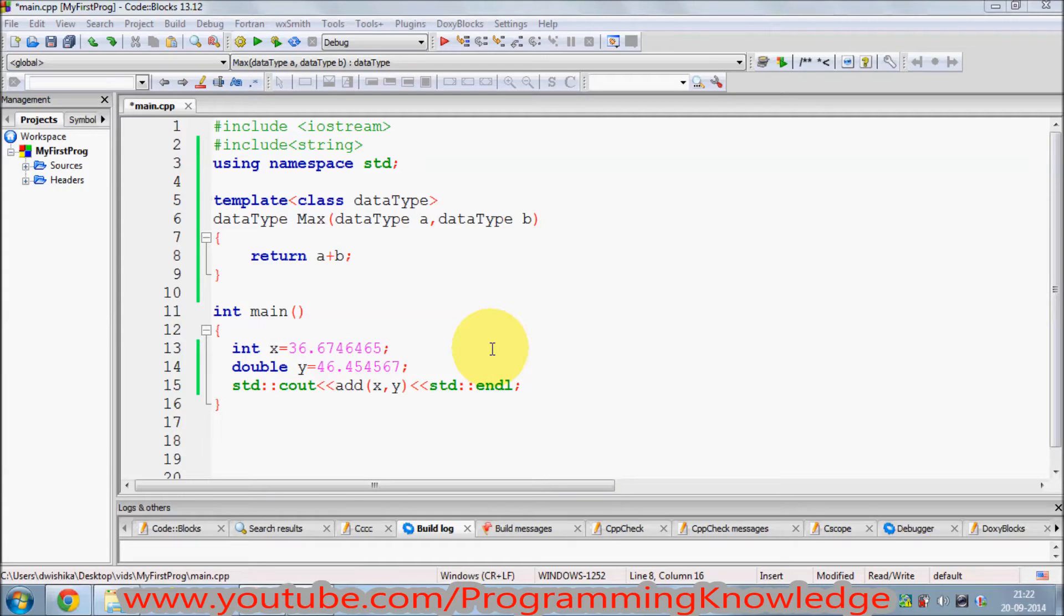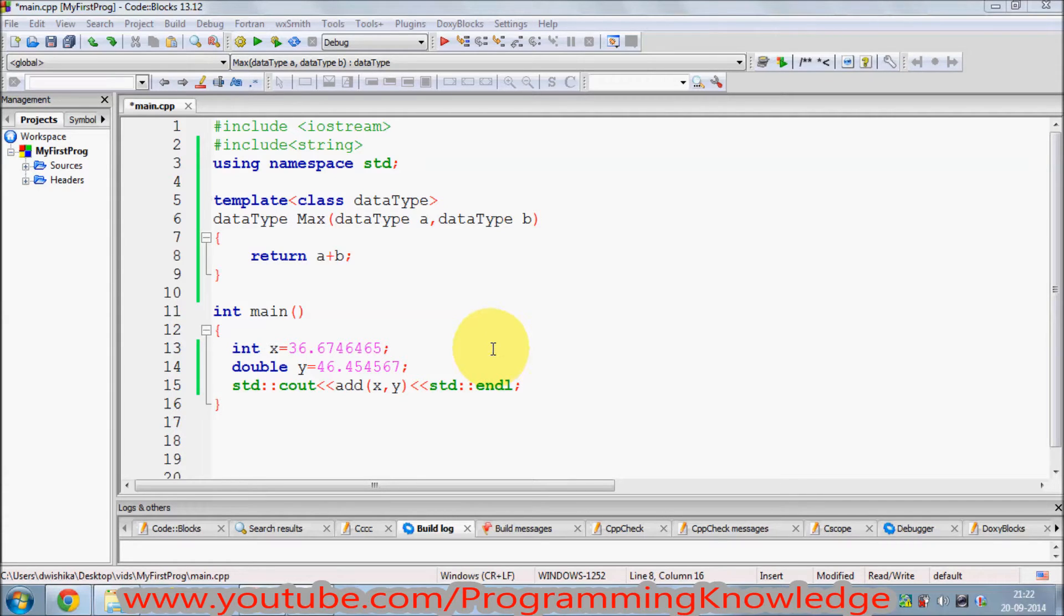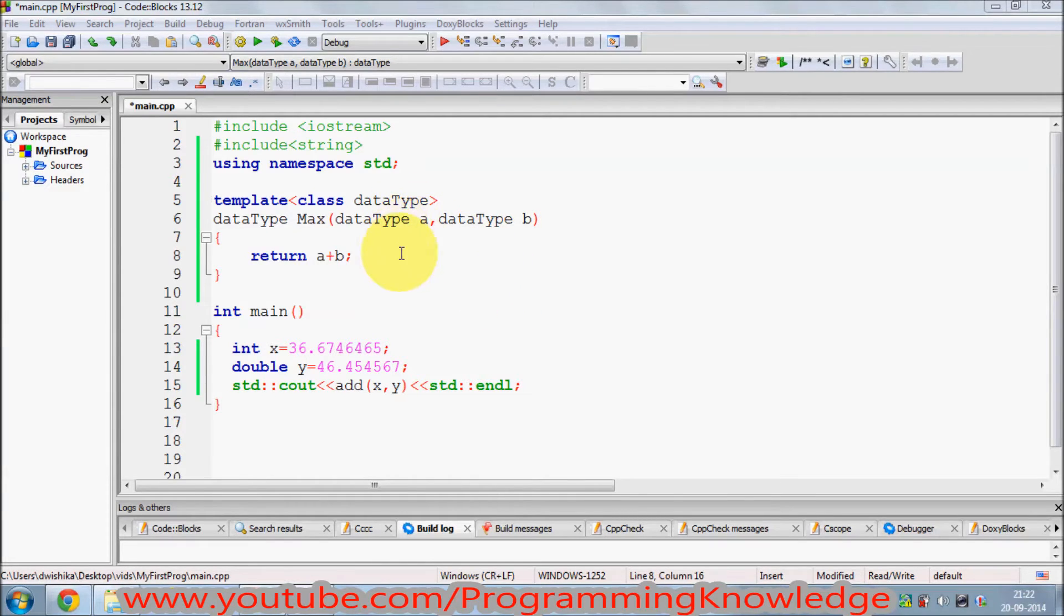Hello guys, welcome once again. In the last video I showed you how you can use function templates in C++ and how to use a function template which takes one parameter.